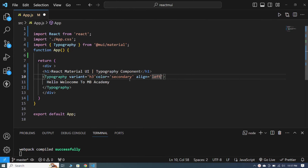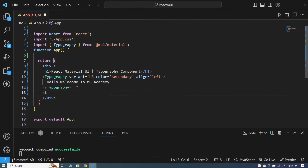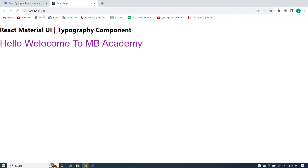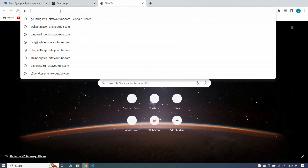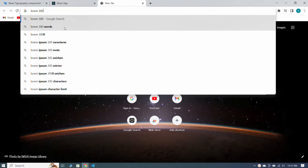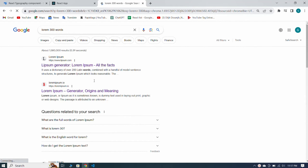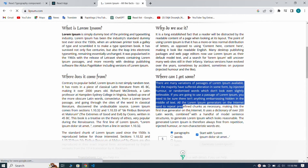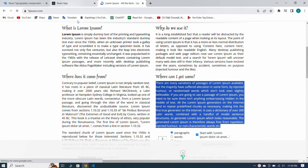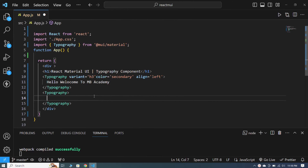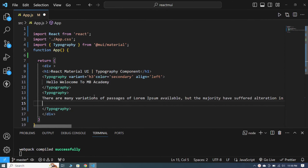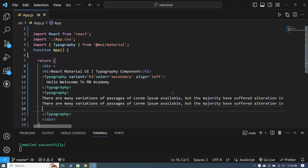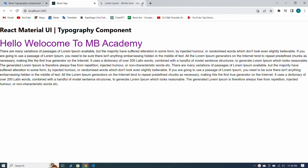Now I take another typography component, and inside it I want to add a paragraph. For the paragraph text, I go to Google Chrome and search for 'lorem 300', copy the first result, and paste it inside my paragraph typography component. When I save, you can see our paragraph by default looks like this — it is coming from the typography component.